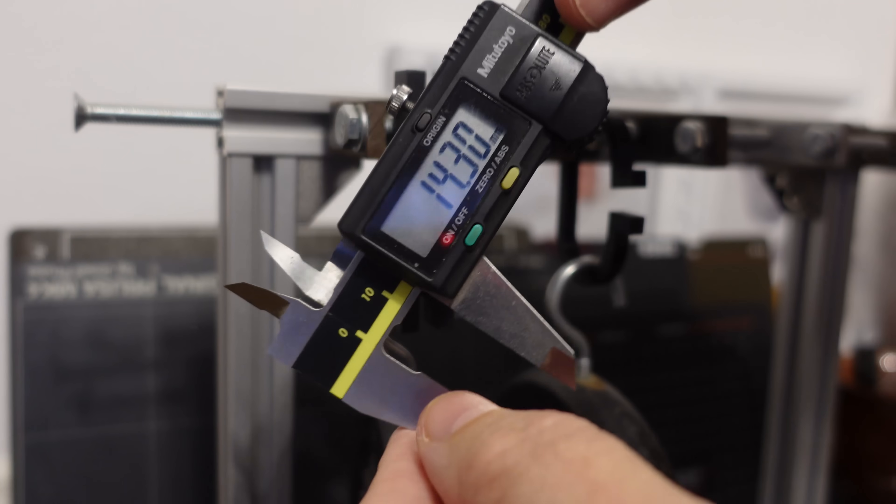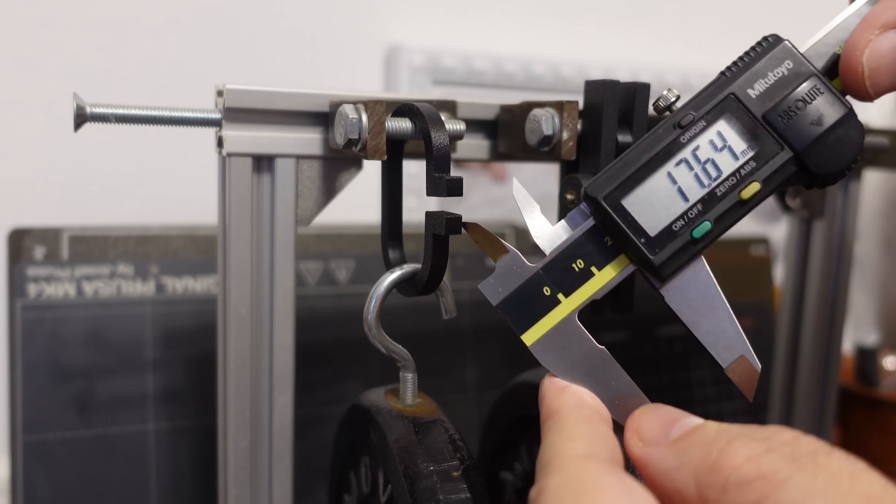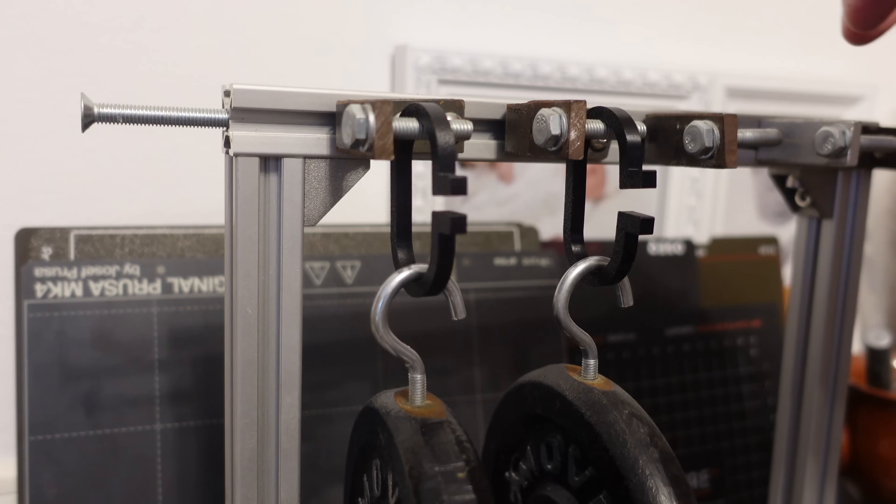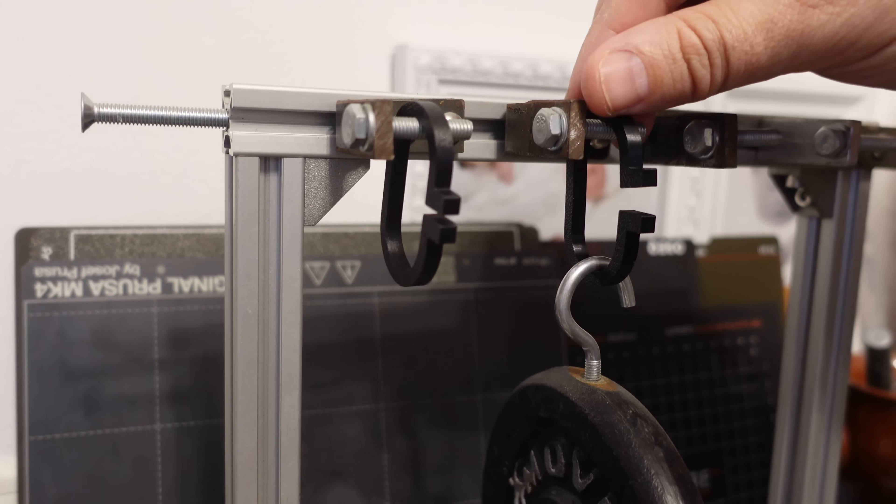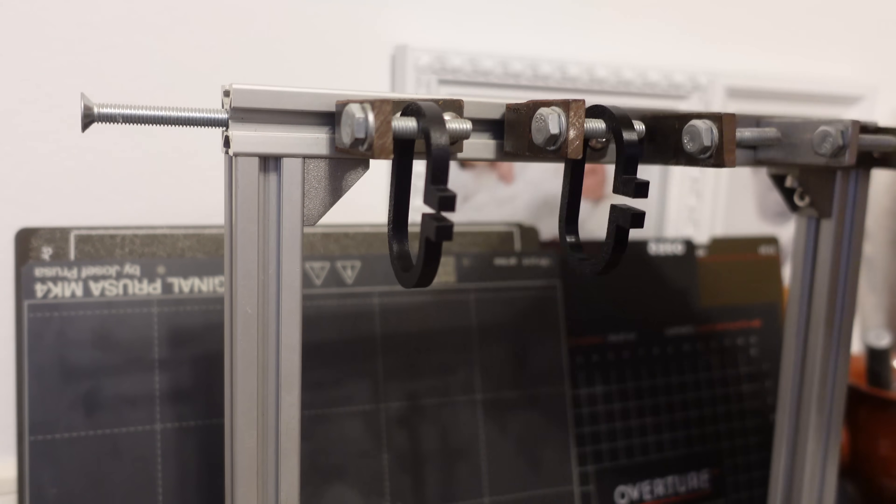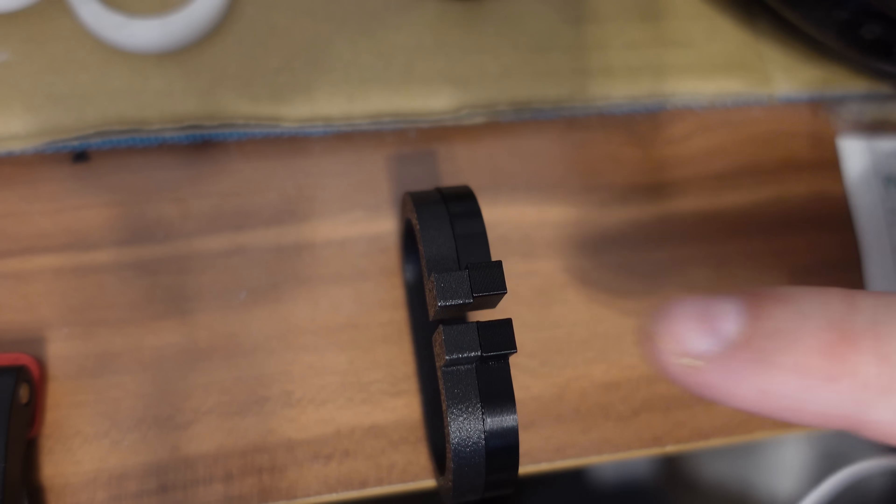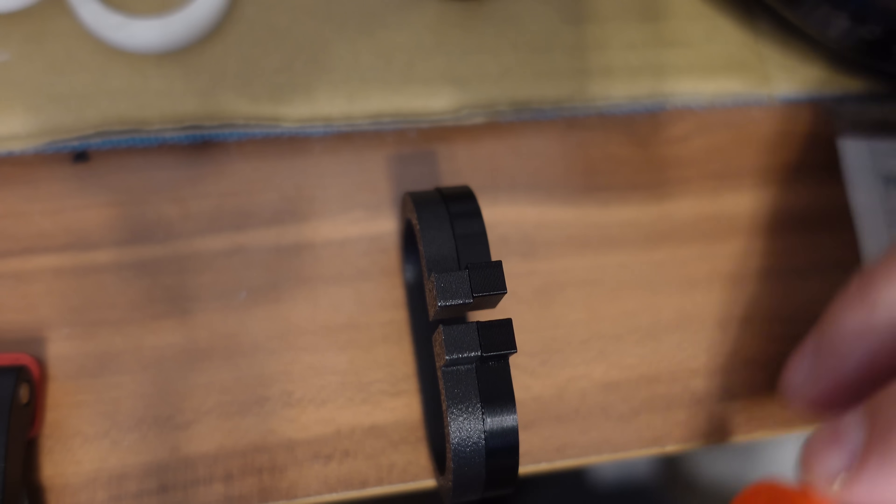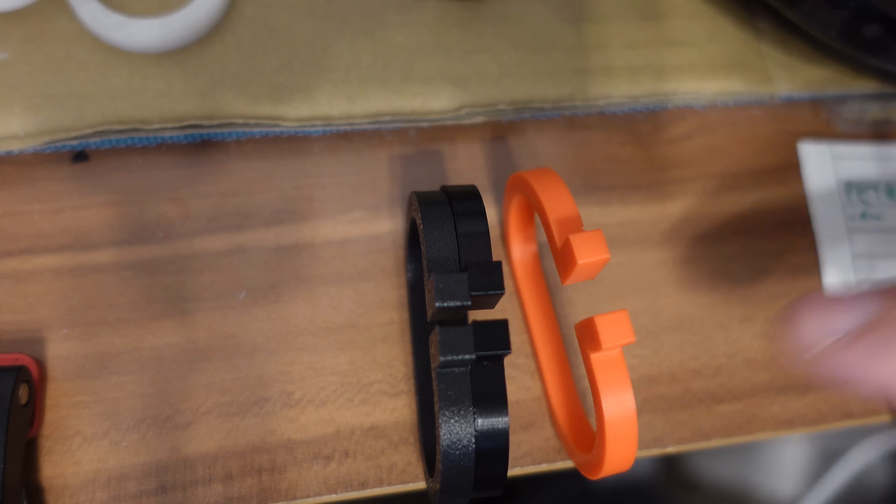14.30. 17.64. Let's remove the load. And the permanent deformation is very minimal, unlike with some PLA I tested recently.